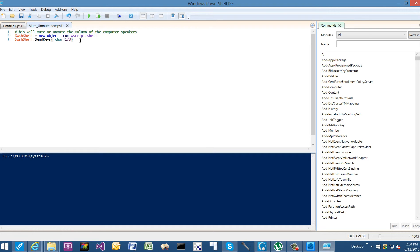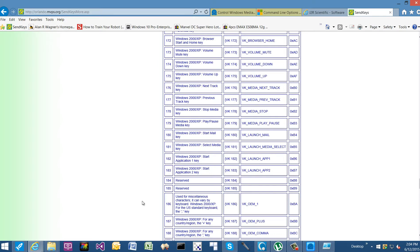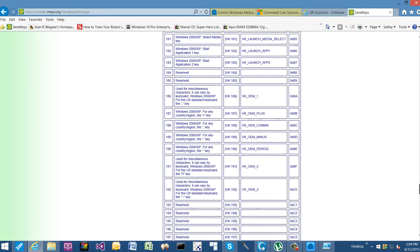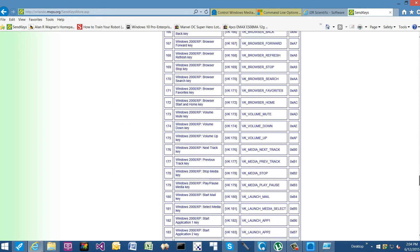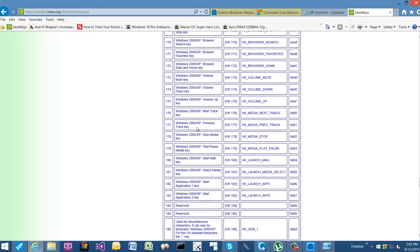So you might say to yourself, well, that's great, how do I know that? Well, there's various websites like this one: orlando.mvps.org/sendkeysmore.asp, and it lists a variety of key commands. And when we get to the 170 range, you'll find that 173 equals the volume mute key. It lists it for Windows 2000 and XP, but the key command holds true for Windows 7 and Windows 8. And we also find the volume down, the volume up, next track, previous track, stop media, play/pause.